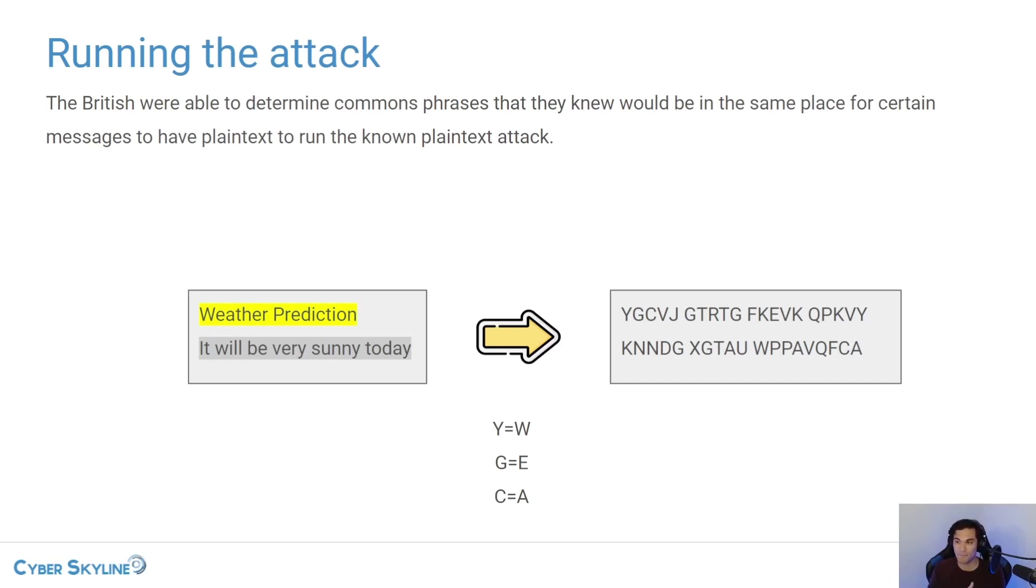And that's what Alan Turing was doing with cracking the enigma.